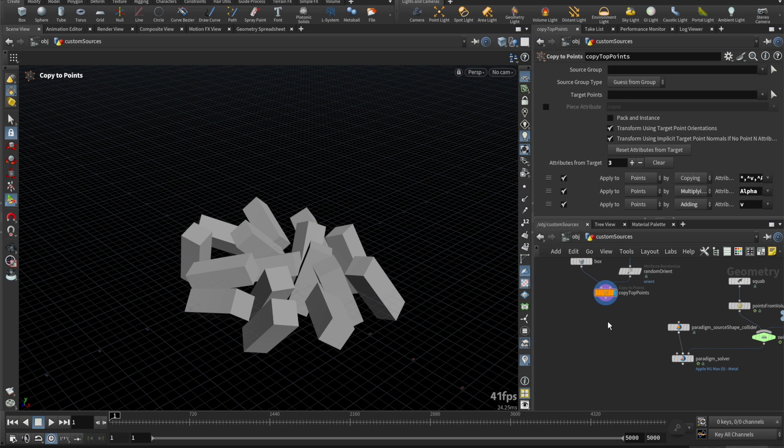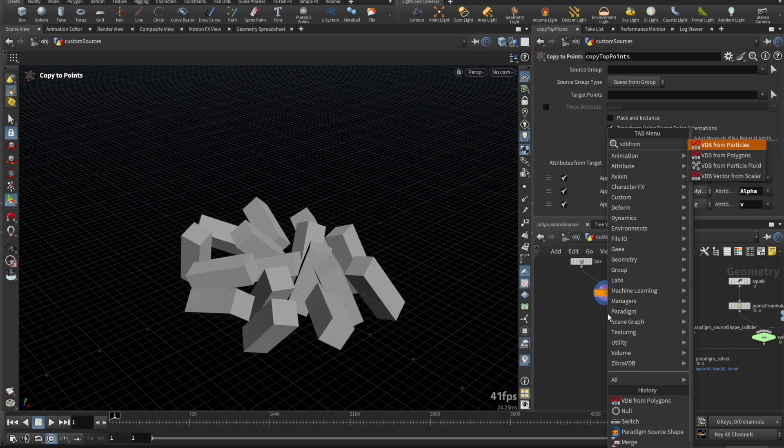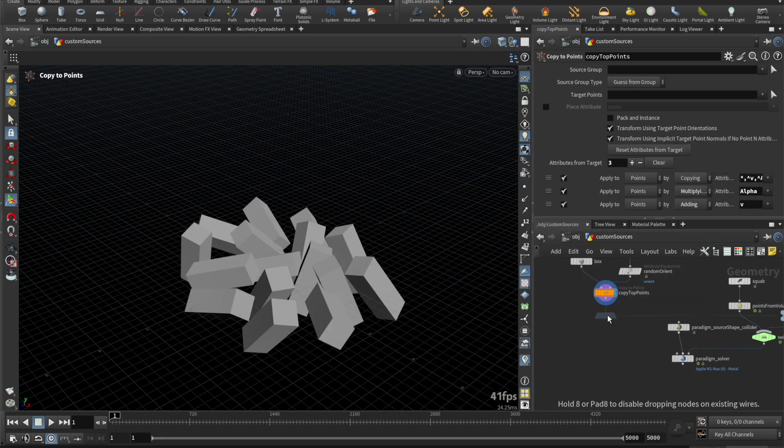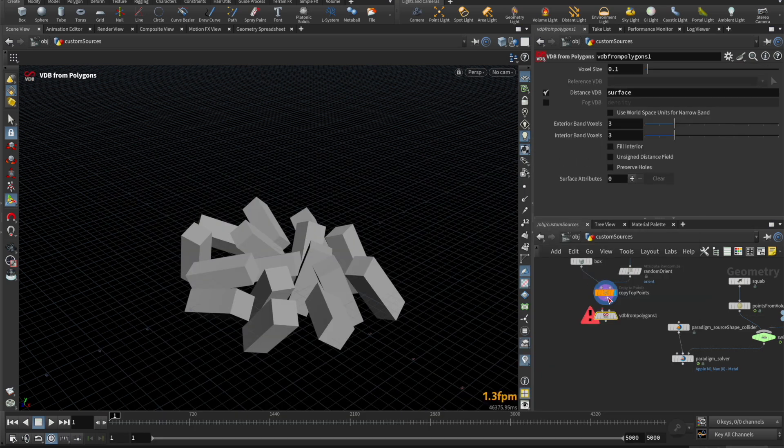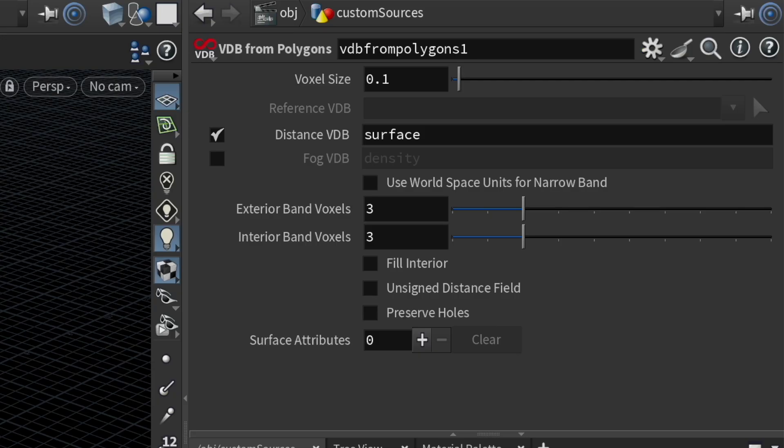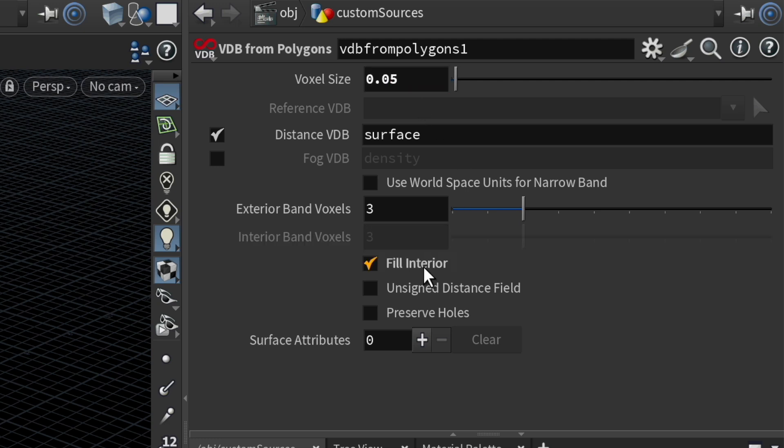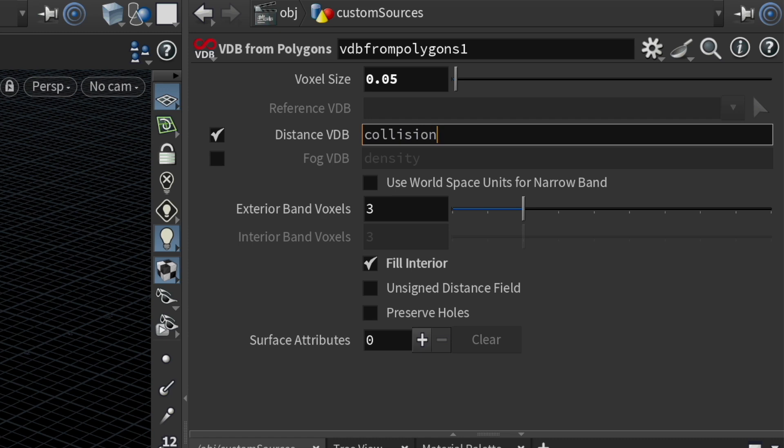Next, let's create a collider with VDBs. I'll take these pre-created shapes and use the VDB from polygons node to convert them to an SDF VDB. I'll set the resolution to match the solvers, set it to fill interior, and also name it to collider so it's recognized by the solver.